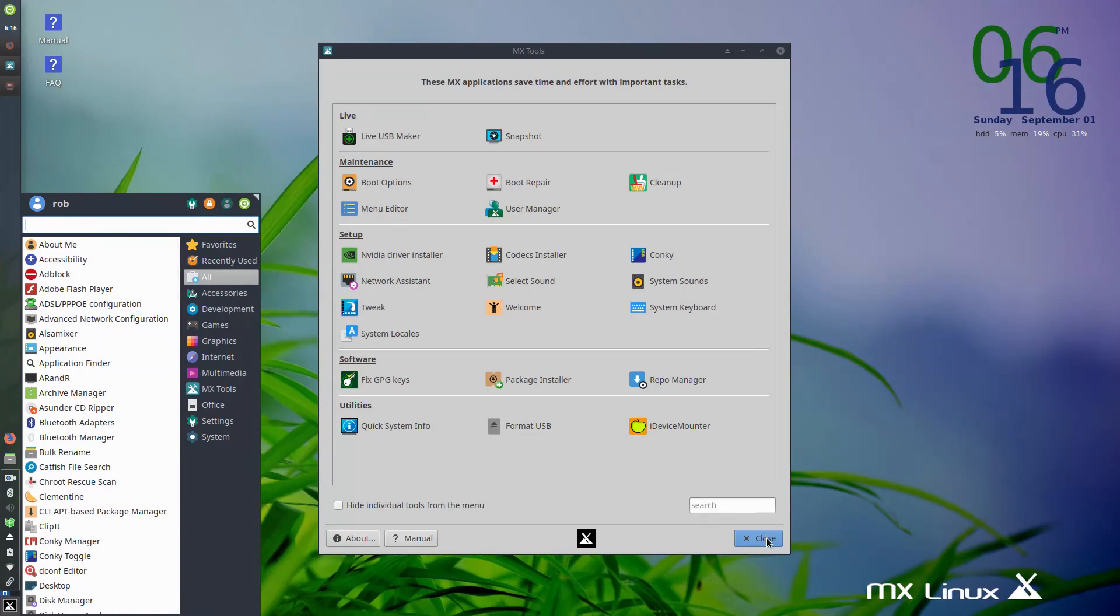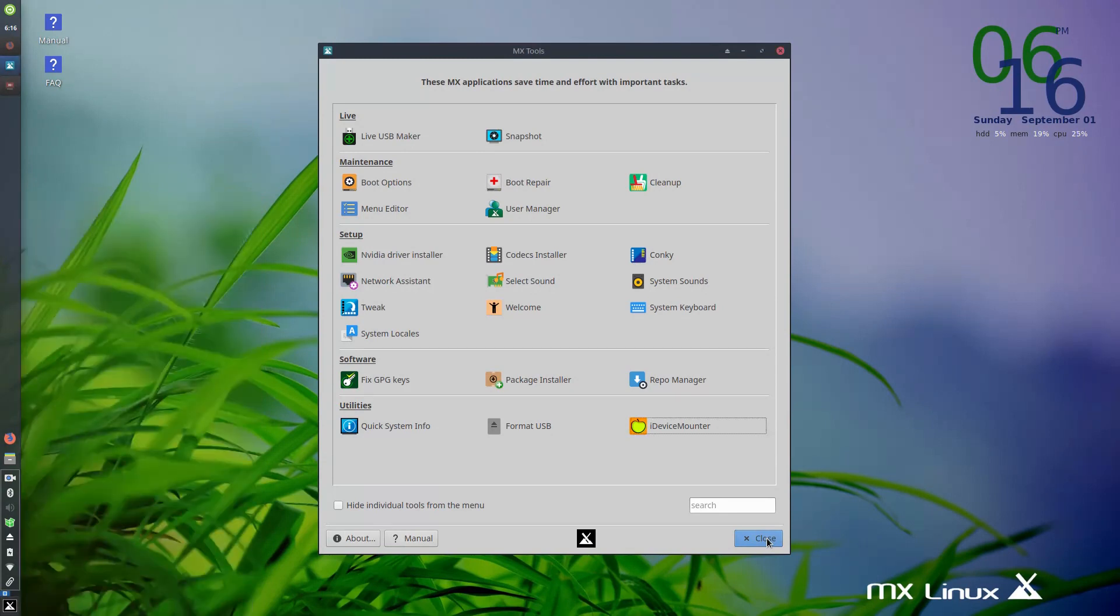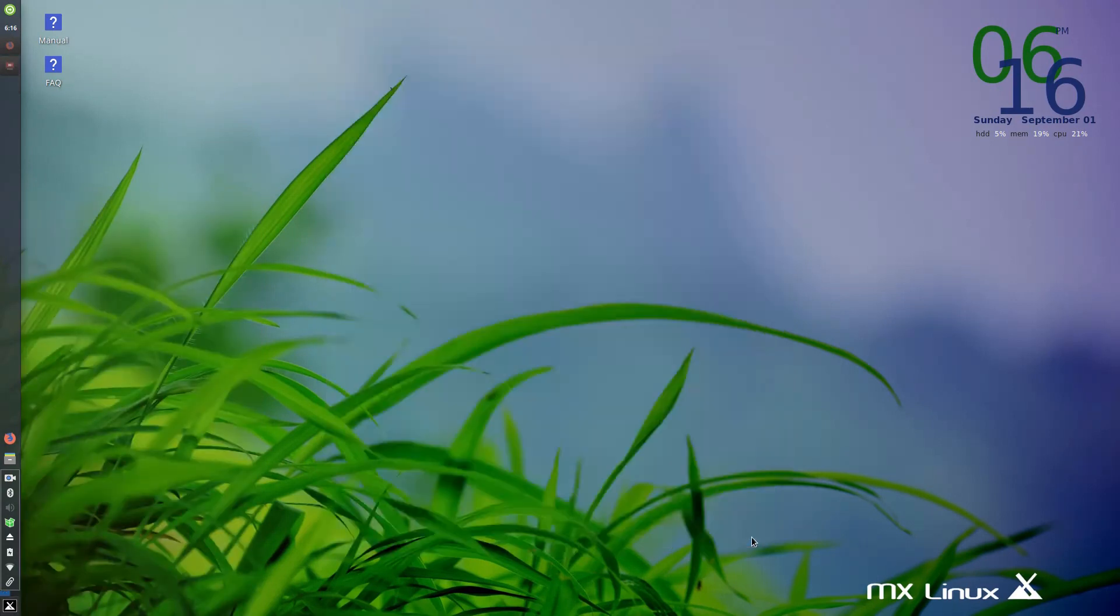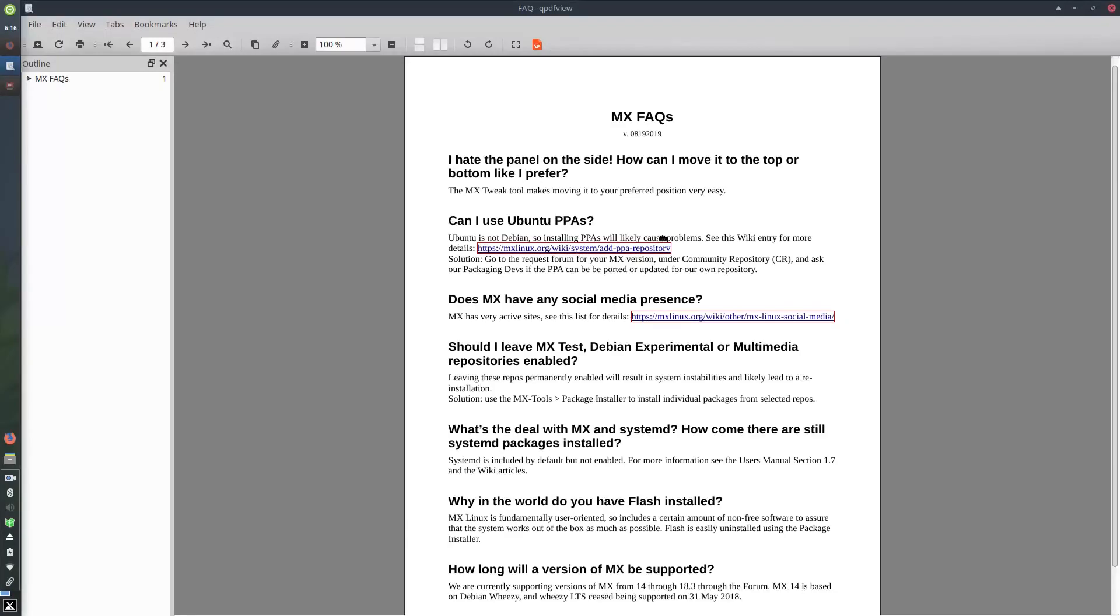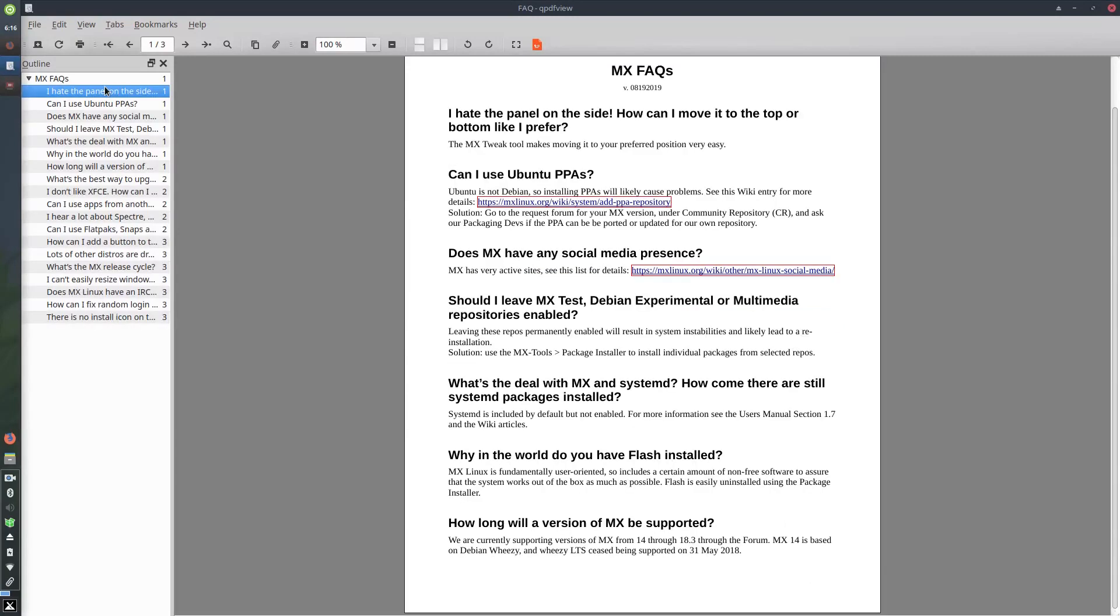So this can help you out here tremendously. And so that's one area for a new user where I think, again, it's just going to be a standout helper for someone trying to get their system set up for the first time. The other area, I want to go to FAQ here. I hate the panel on the side. How can I move it to the top or bottom like I prefer? So that's one of the standout things here.